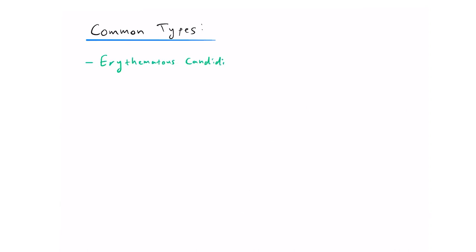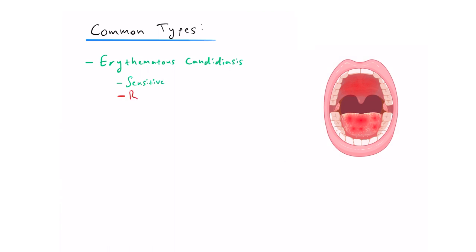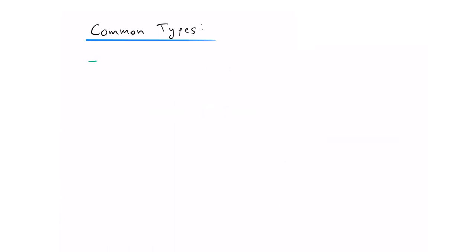There is also erythematous candidiasis, and as the name suggests, erythema means red, so you get sensitive red lesions on the tongue and palate.